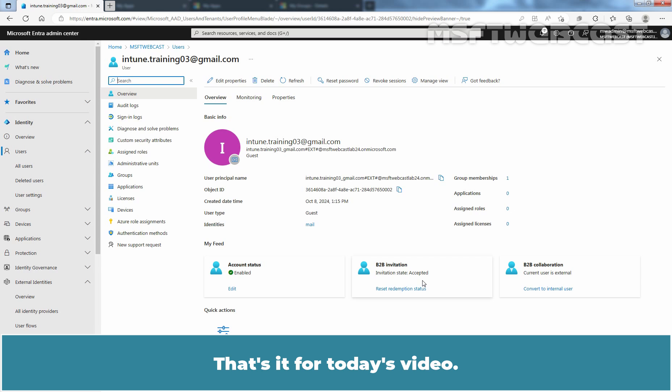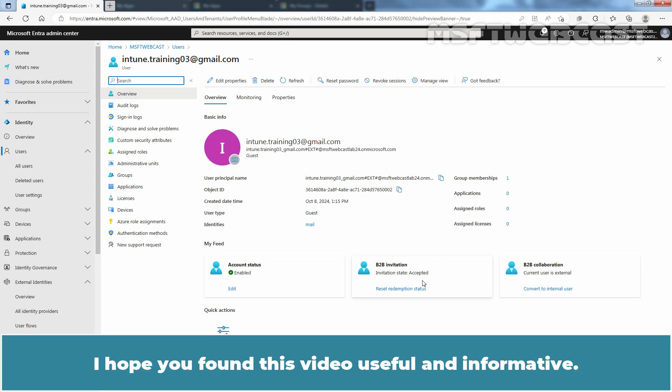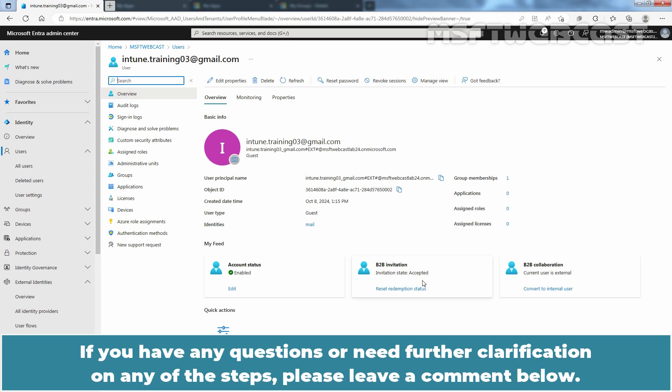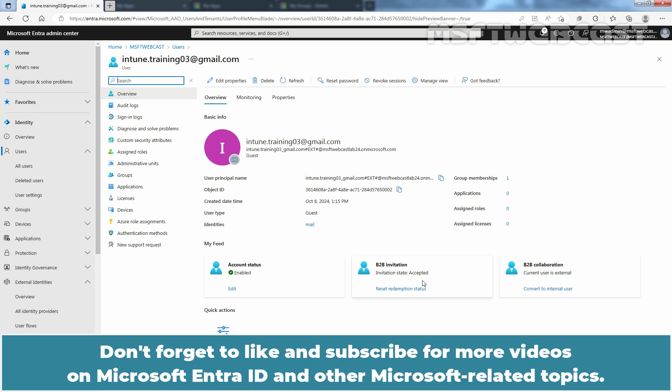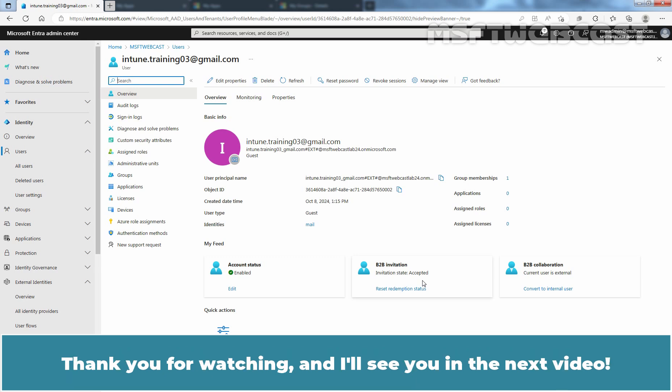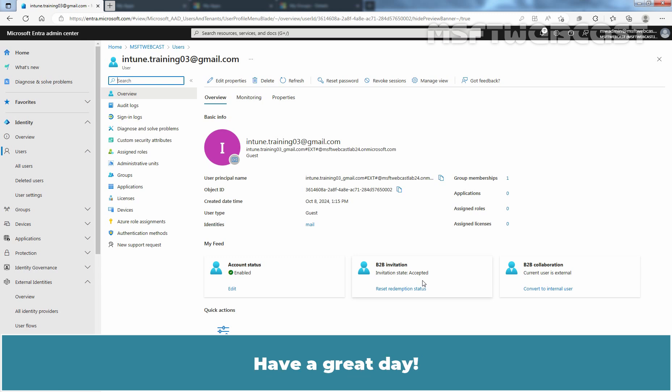That's it for today's video. I hope you found it useful and informative. If you have any questions or need further clarification on any of the steps, please leave a comment below. Don't forget to like and subscribe for more videos on Microsoft Entra ID and other Microsoft-related topics. Thank you for watching, and I'll see you in the next video — have a great day!